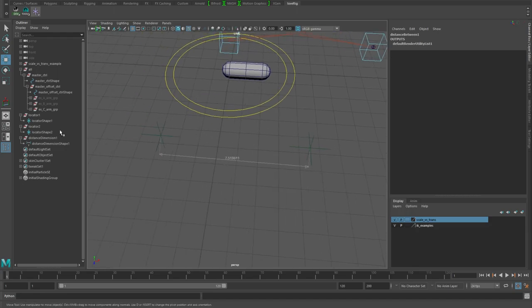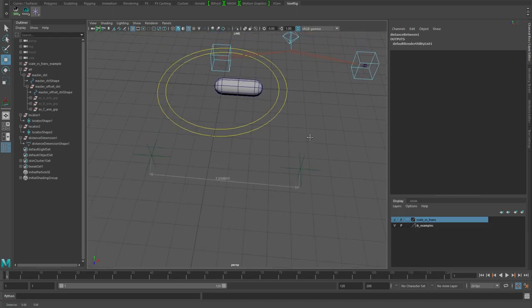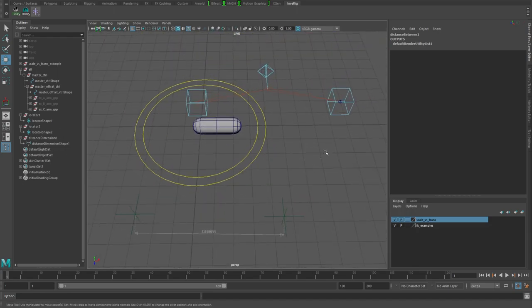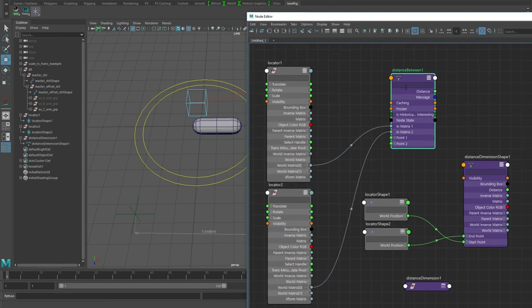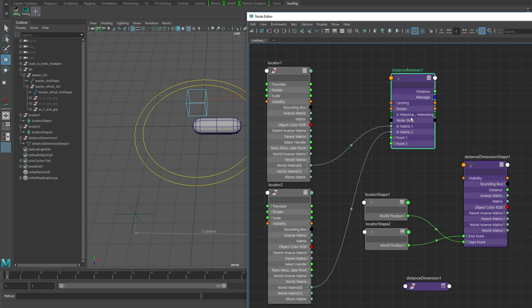In the case that we'll be doing, we will have a distance calculation from the start to the end, one from the shoulder to the elbow pole vector control, and one from the elbow pole vector control to the wrist control. That's three distance dimensions that would be nine nodes versus, if we have the controls there already and use three distance dimension nodes and plug in the matrices of those controls, we're using three nodes instead of nine. It's a lot cleaner.